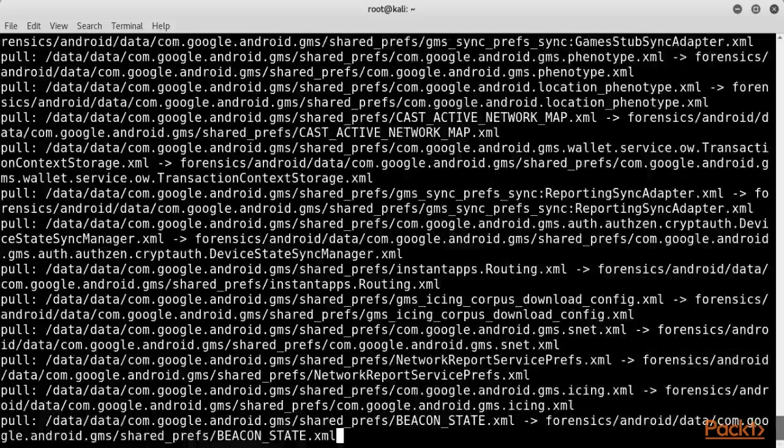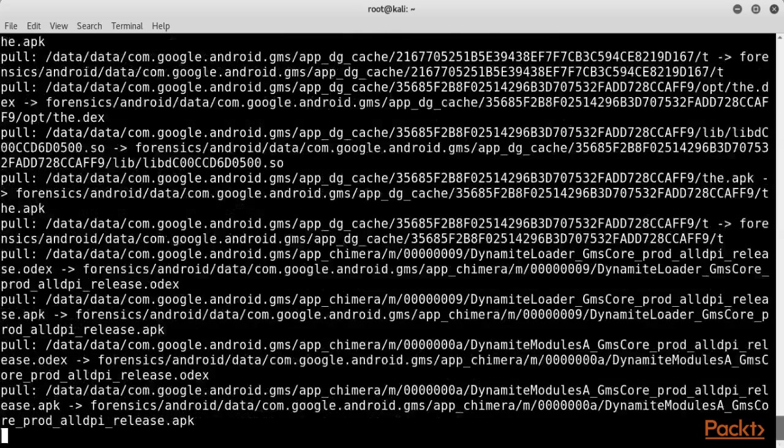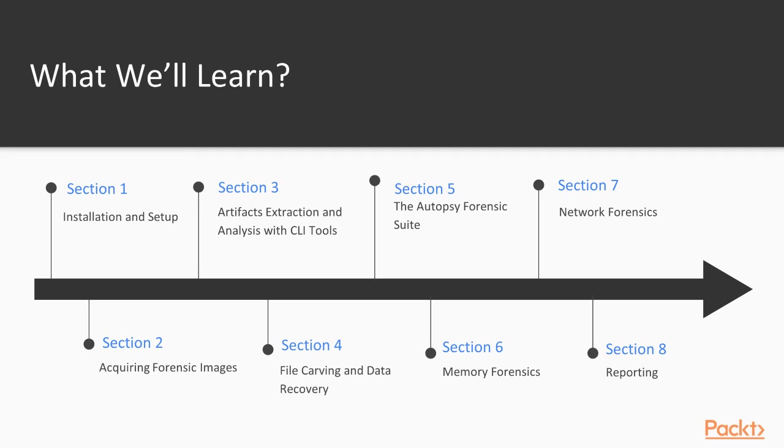So far, we've seen how to image media to be analyzed. In the third section, we cover the extraction and analysis phase.